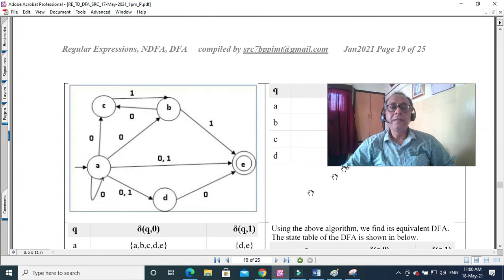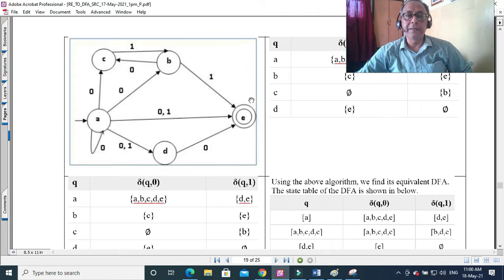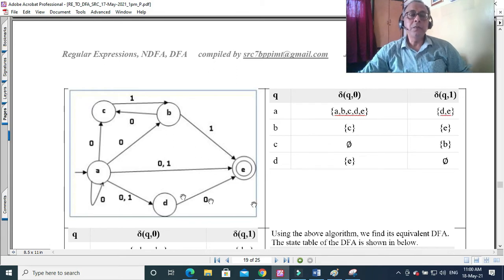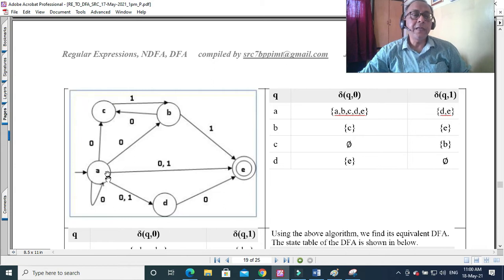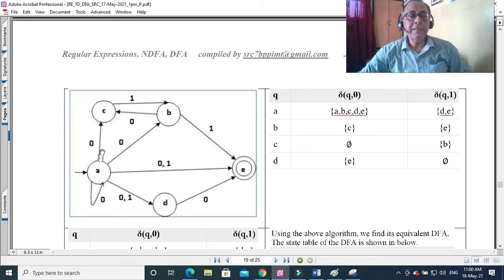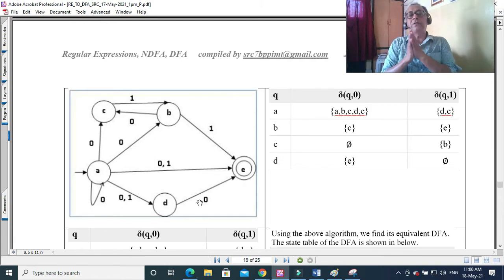Let us look at our example. This is not a DFA because from the starting state Q with input 0, we go to C, and sometimes to B, and sometimes to D, and sometimes nowhere. So this cannot be a DFA — it must be an NFA. But it can be converted to a DFA. Remember, all NFAs can be converted to a DFA.